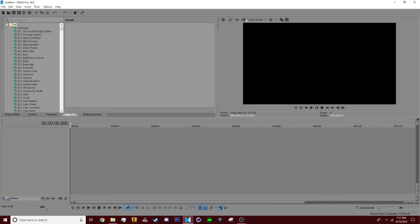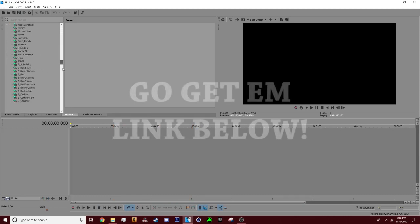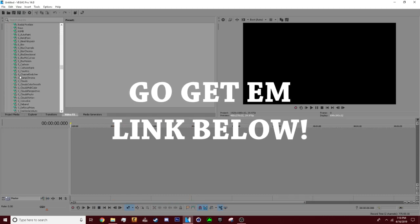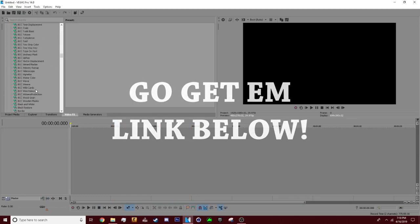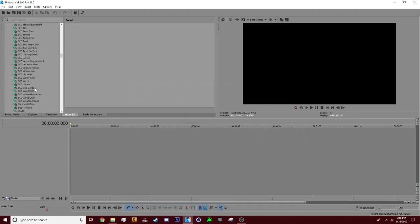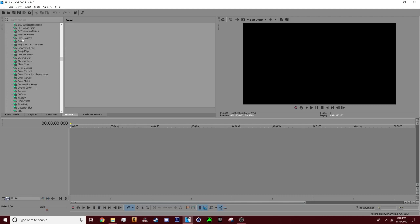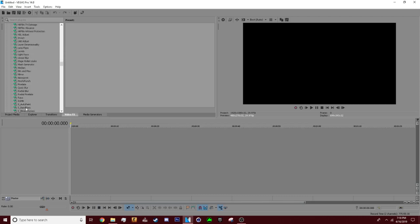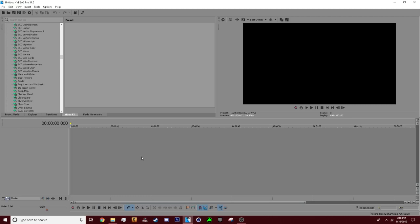Now these plugins you see, BCC, and then if I scroll down it says S underscore, these are downloadable plugins that you can buy or you can get them for free. I got them for free. The only plugins you'll get are these that have no name next to it, just regular defaults.